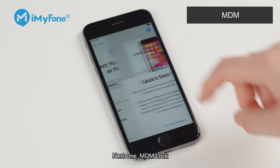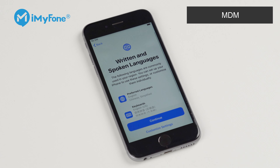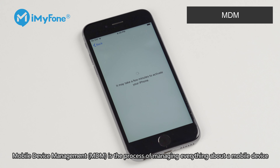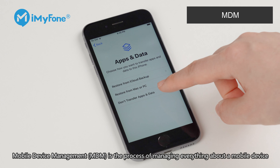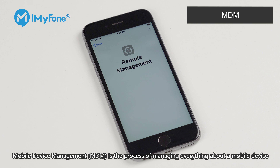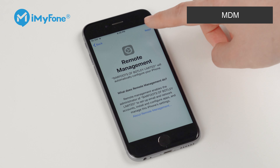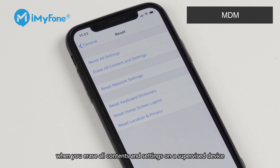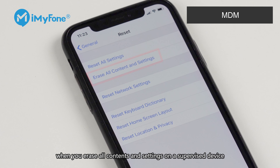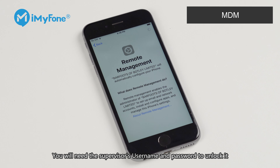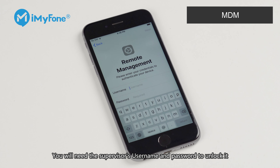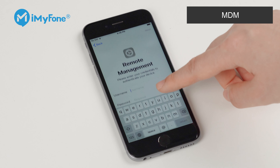Next one: MDM lock. Mobile device management is the process of managing everything about a mobile device. If your device is under MDM, when you erase all contents and settings on a supervised device, you will need the supervisor's username and password to unlock it.